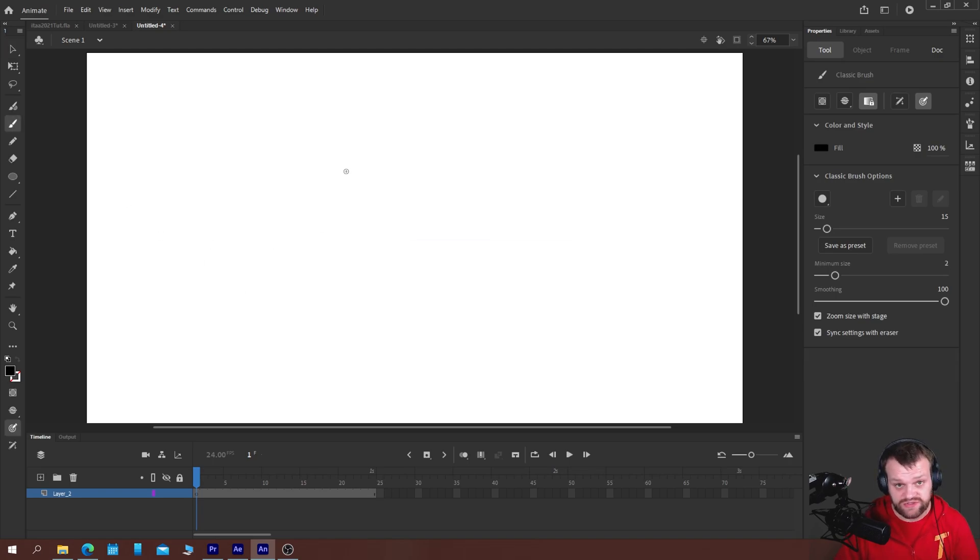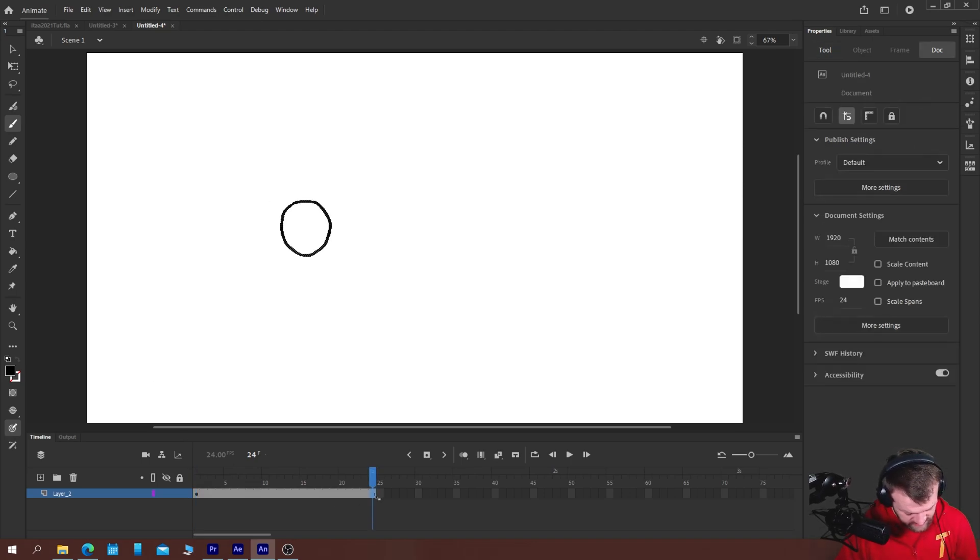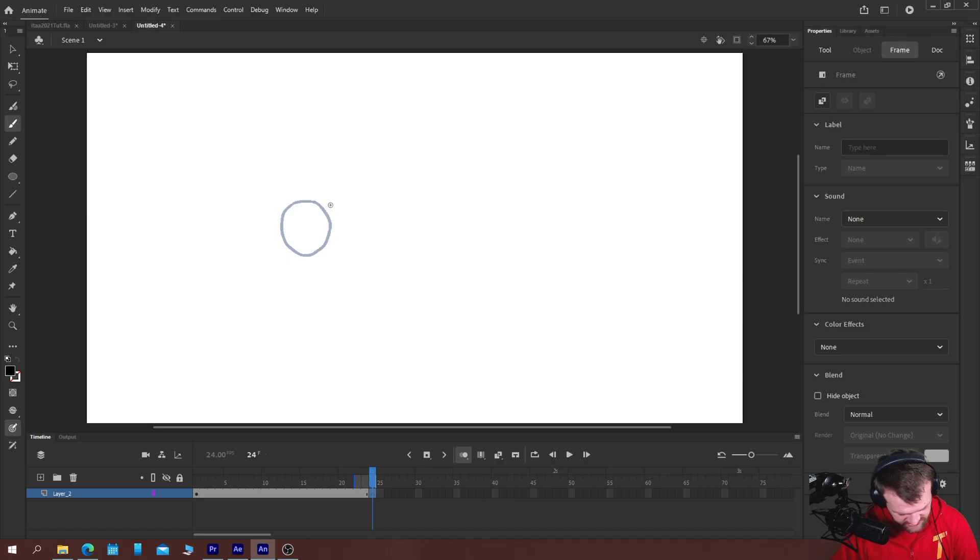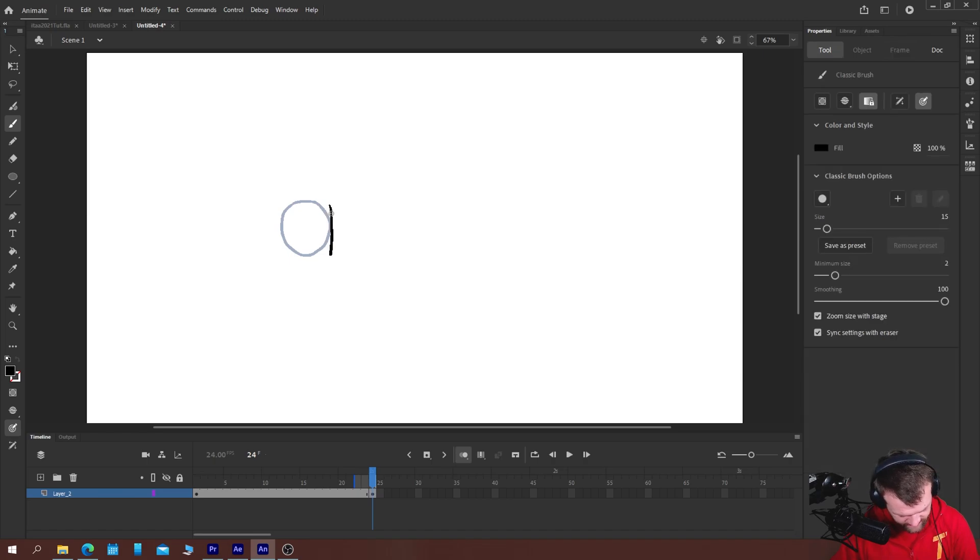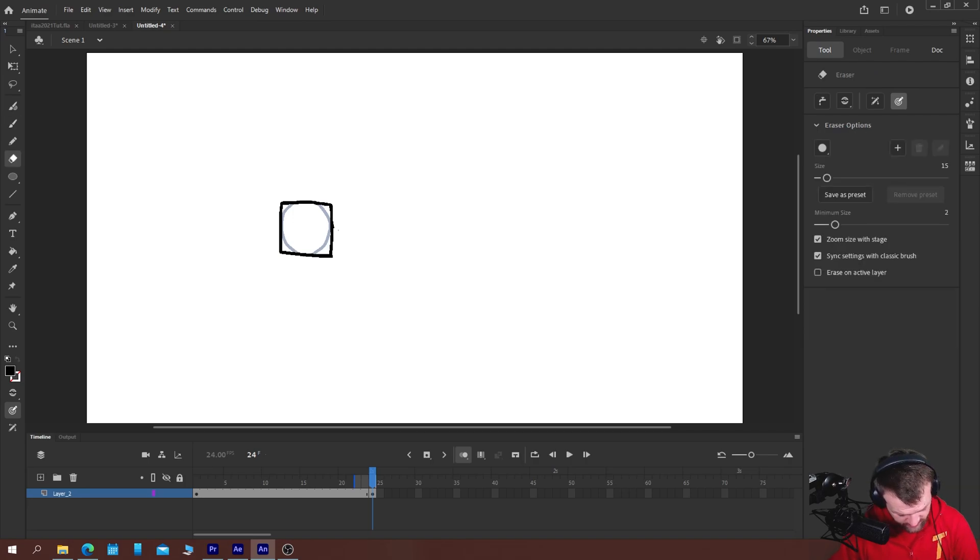So I'll take you through the shape tweening way first. If I were to draw say a circle and later on in the timeline I wanted to change that circle into a square.